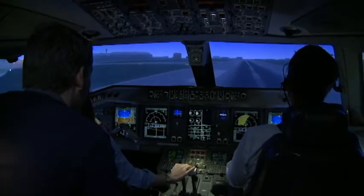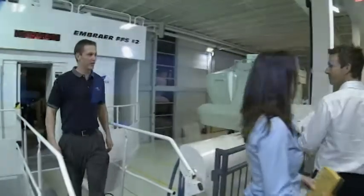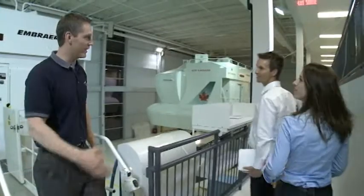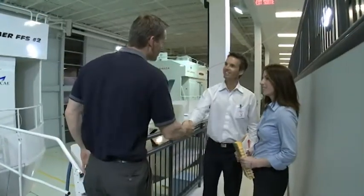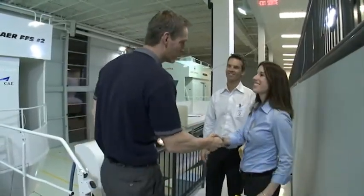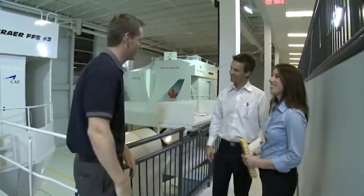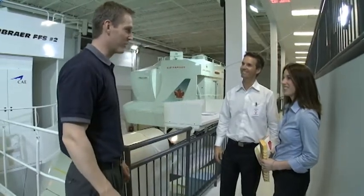Upon successful completion of the program, John and his fellow students receive their type rating certification. They are now very well prepared to begin flying the Embraer 190.